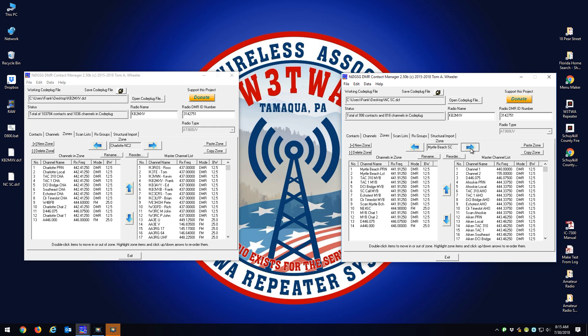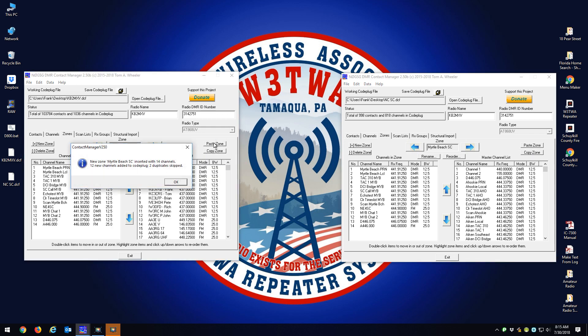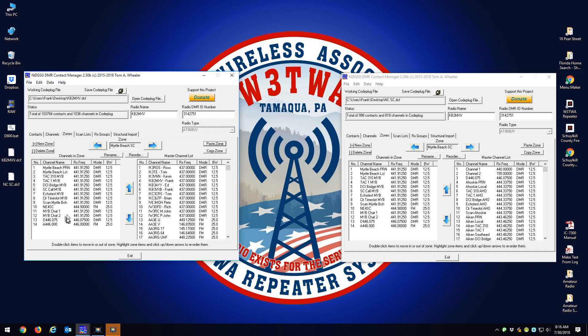I want to grab Myrtle Beach next. Copy zone, paste zone — 12 new channels, two duplicates skipped. I'll make a note that Myrtle Beach has 14 channels in it and we'll check that out later. It's probably got two channels that carried over from the first import.